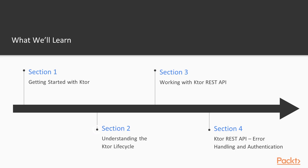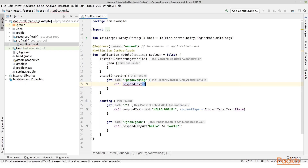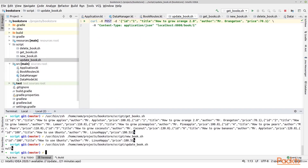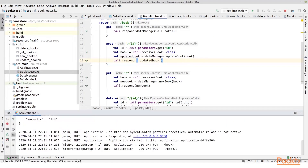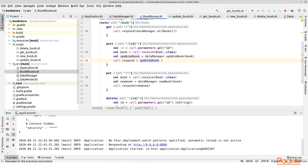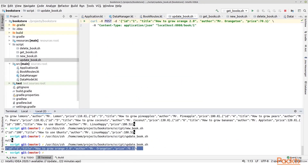In the second section, we will understand the Ktor lifecycle. We will understand the default phases, we will create our own custom phase, and then hook this custom phase into the default phases.